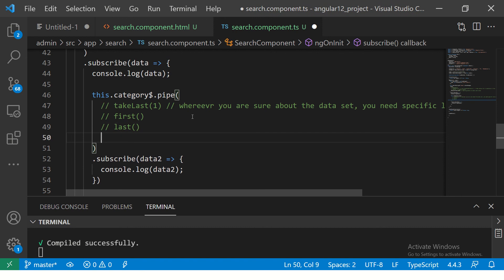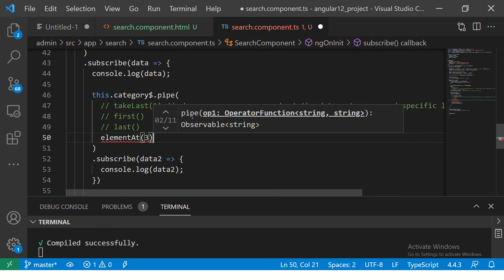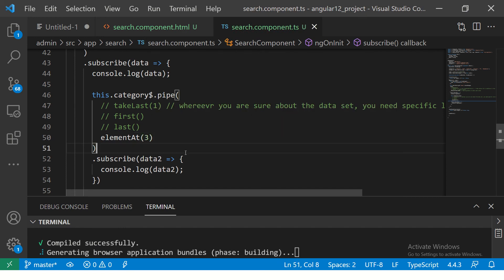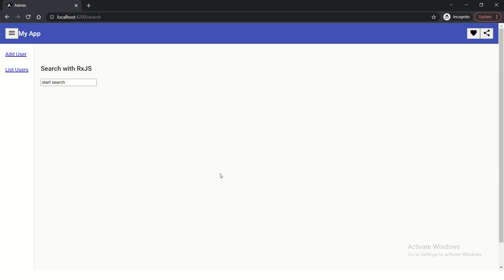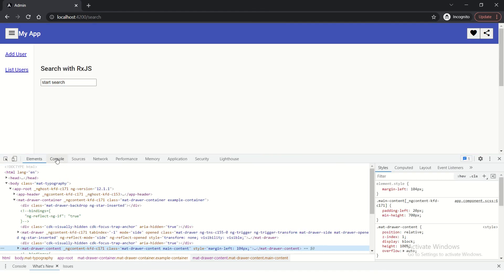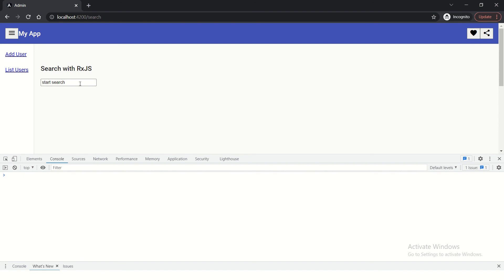This is a simple subscription — I have the array observable, I'm using pipe, and then subscribing. So instead of last, we are going to use elementAt and pass three, and this will give us 'chargers' — that's the expected output. Let's see. I hope these are pretty simple but they are really useful in terms of filtering values. When you start working in real time you will find that you use them every day. You see here we are getting 'chargers'.